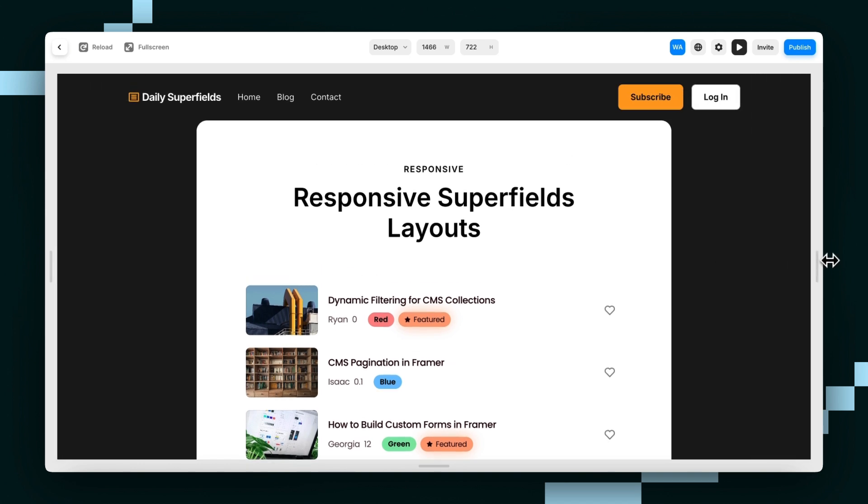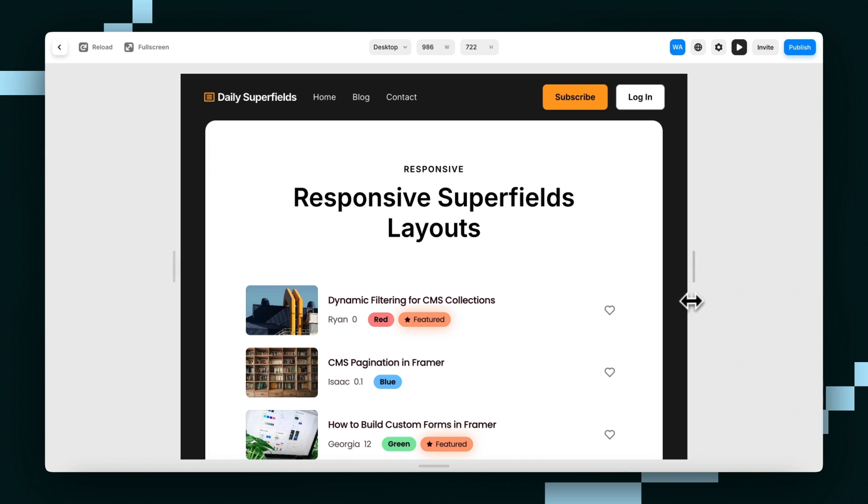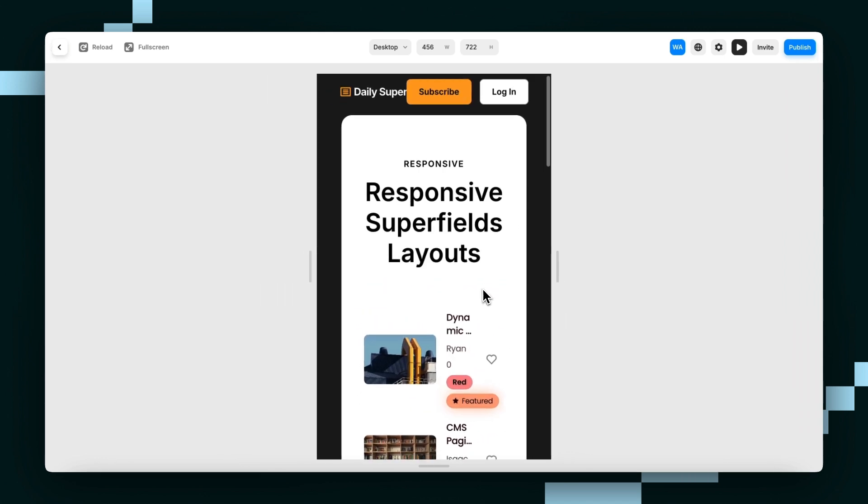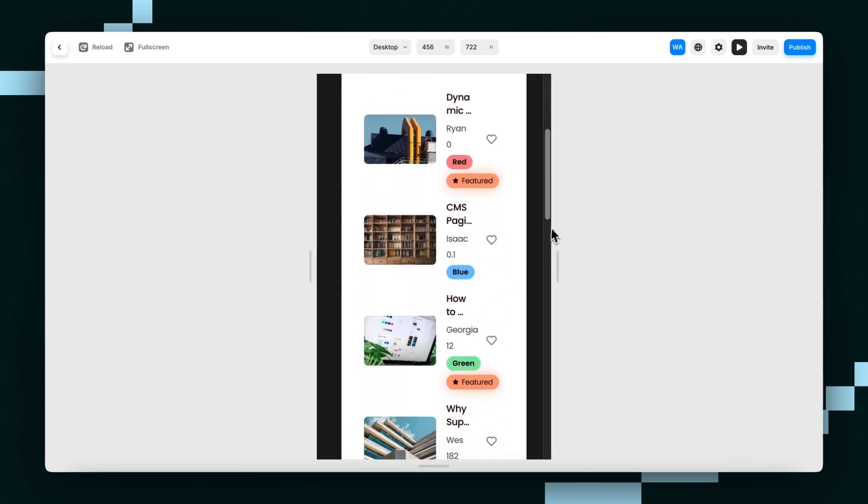But unfortunately that's never the case, and 62% of all internet browsing is done on phones. And if you look at this page on a phone, you are probably going to back out and never use this website ever again.